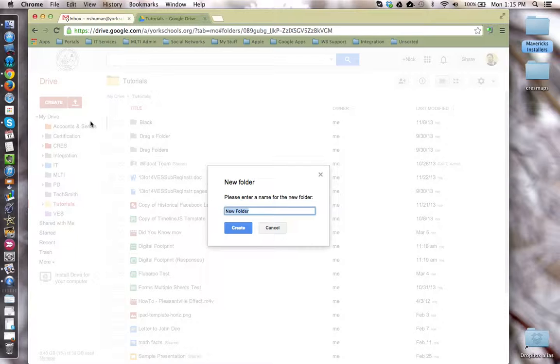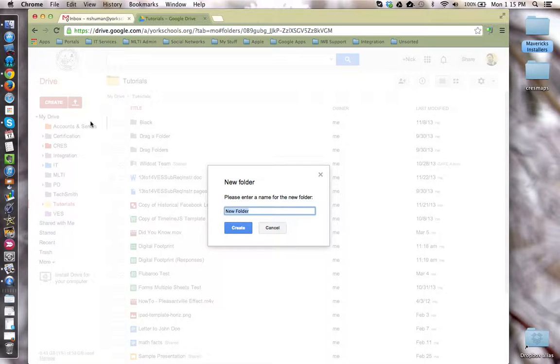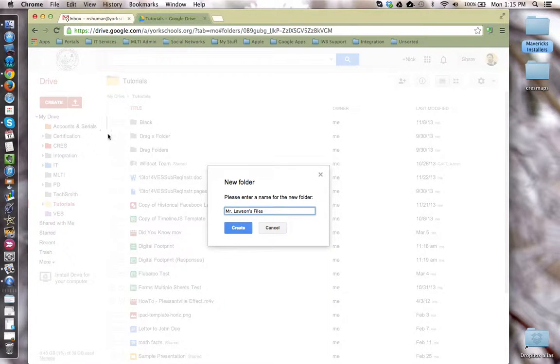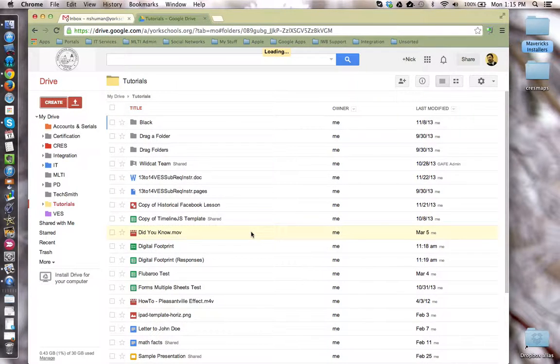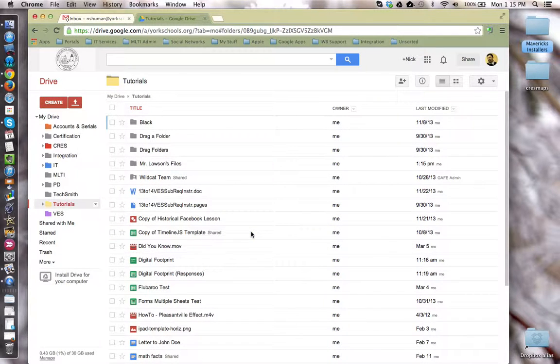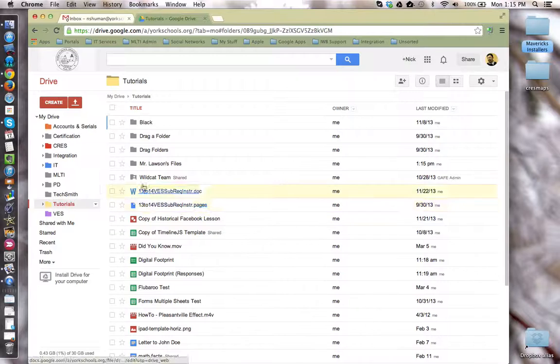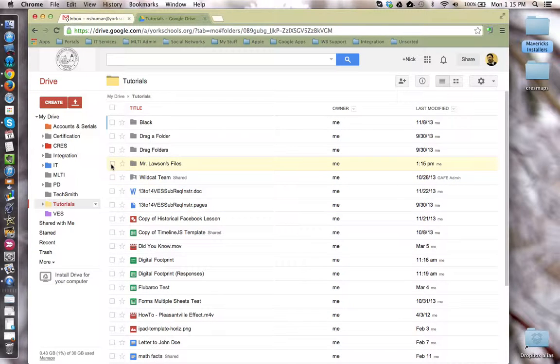Now I'm going to give this folder a name that will be easily identifiable by my students. We'll call it Mr. Lawson's files for today. I'm going to click the create button, and now I have this folder in my Google Drive.